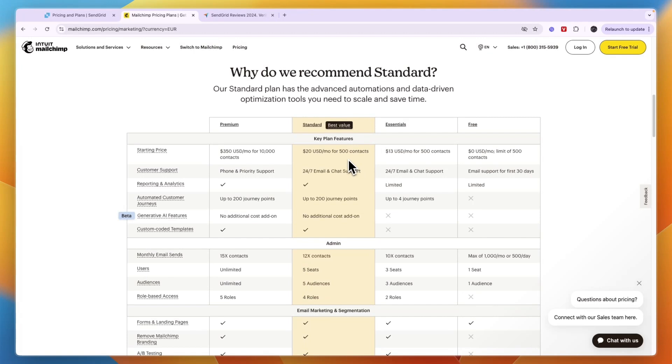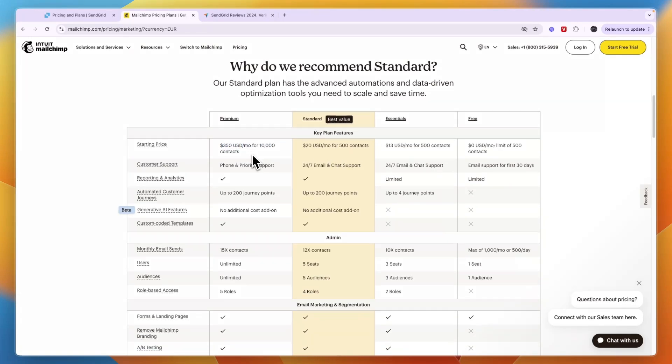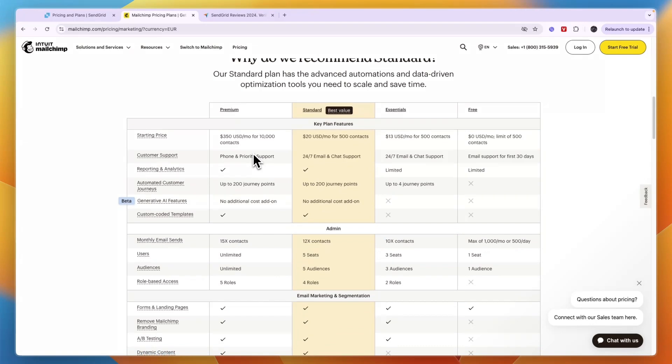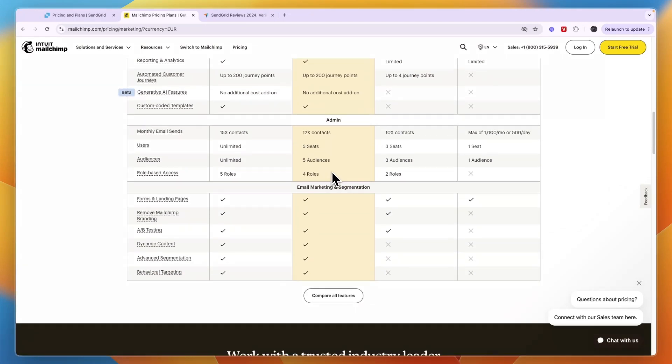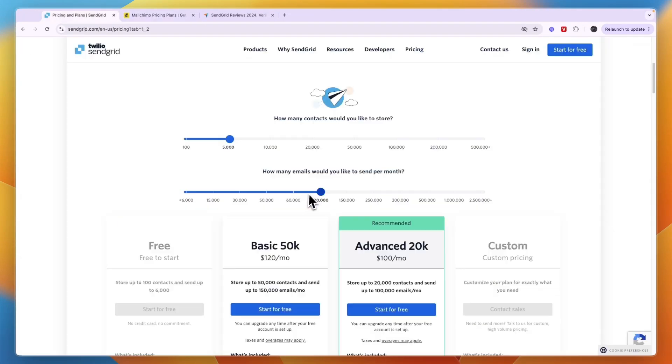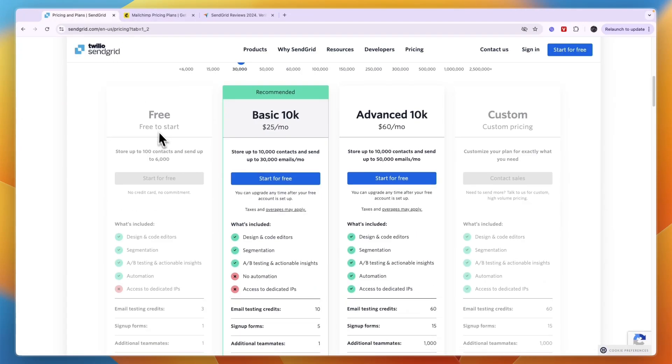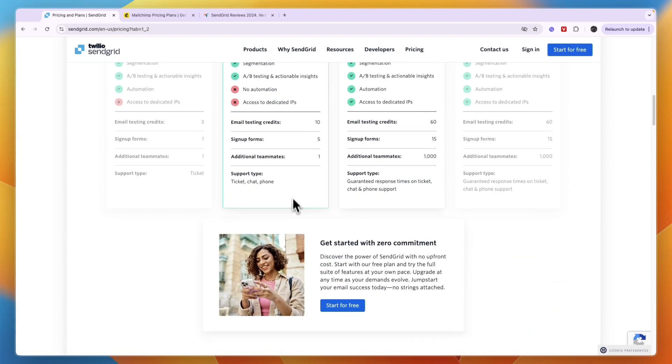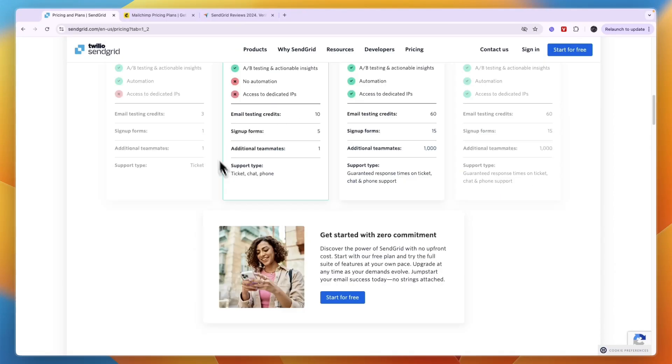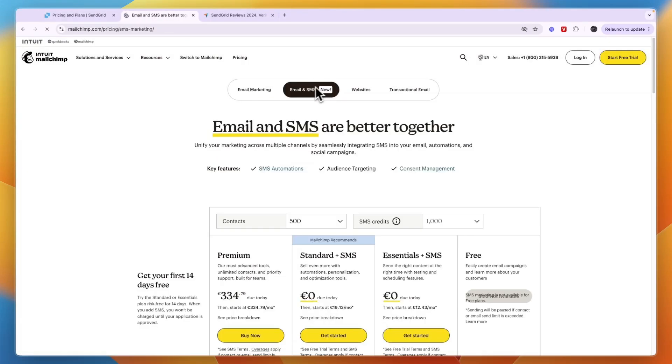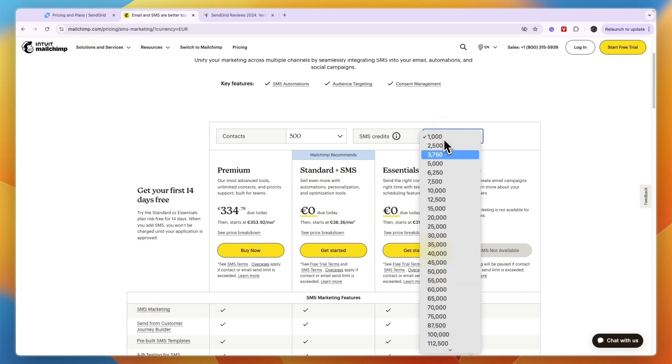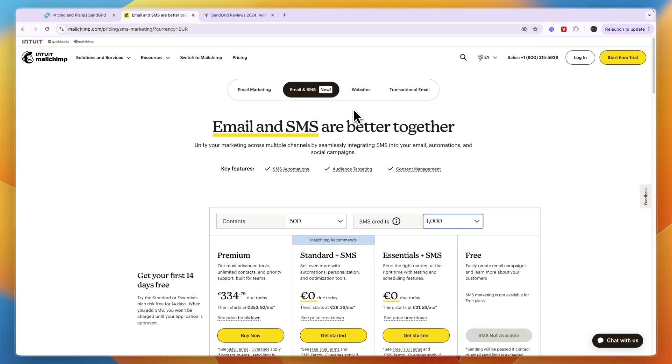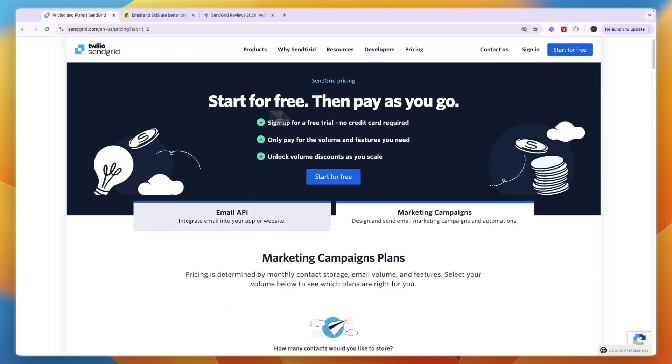In the premium plan it only goes from 10,000 and it's $350. You can see what is included in each of these plans. Overall I think that SendGrid is a cheaper option compared to Mailchimp, especially if you want the email and SMS because then you also need to pay for SMS credits. But if you do want to do SMS marketing then you should probably go with Mailchimp since SendGrid doesn't offer that in this product.